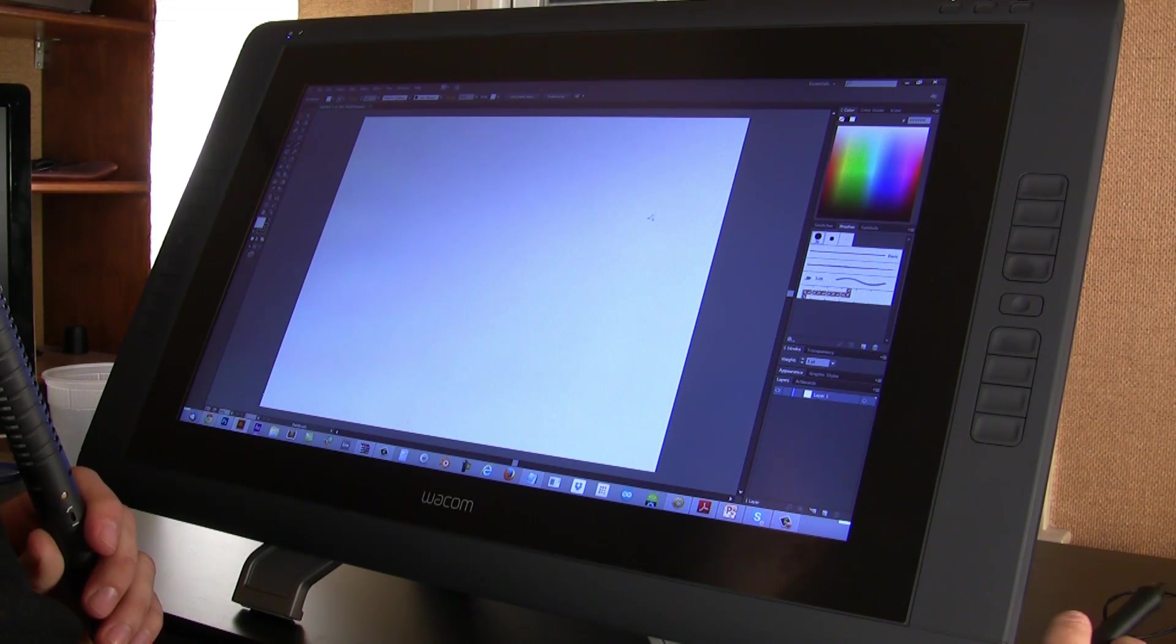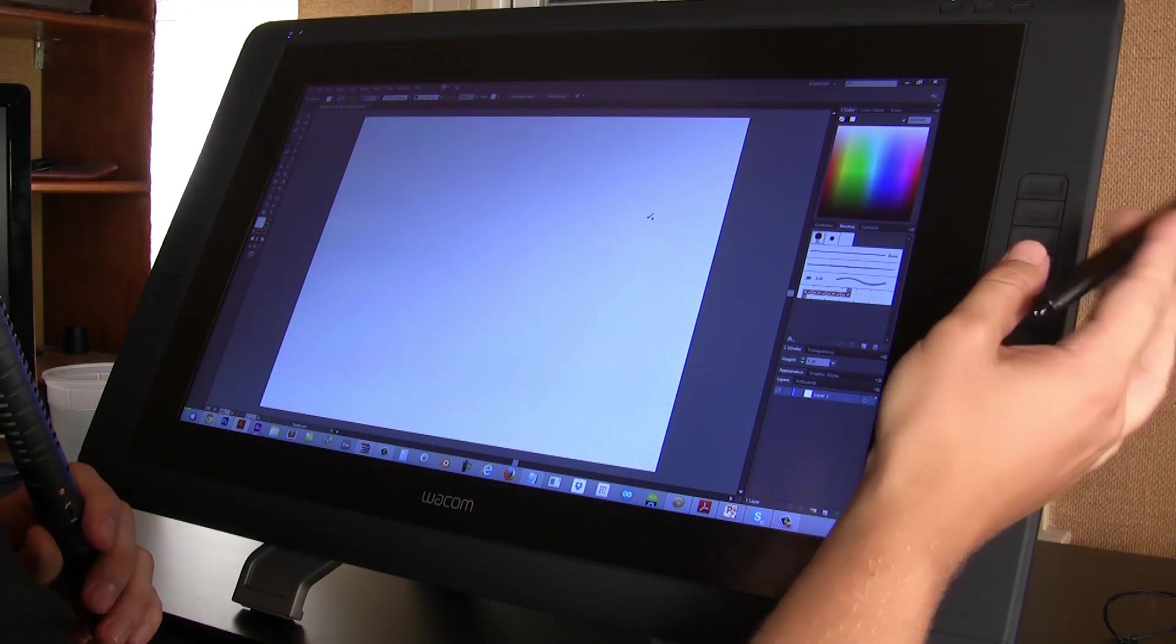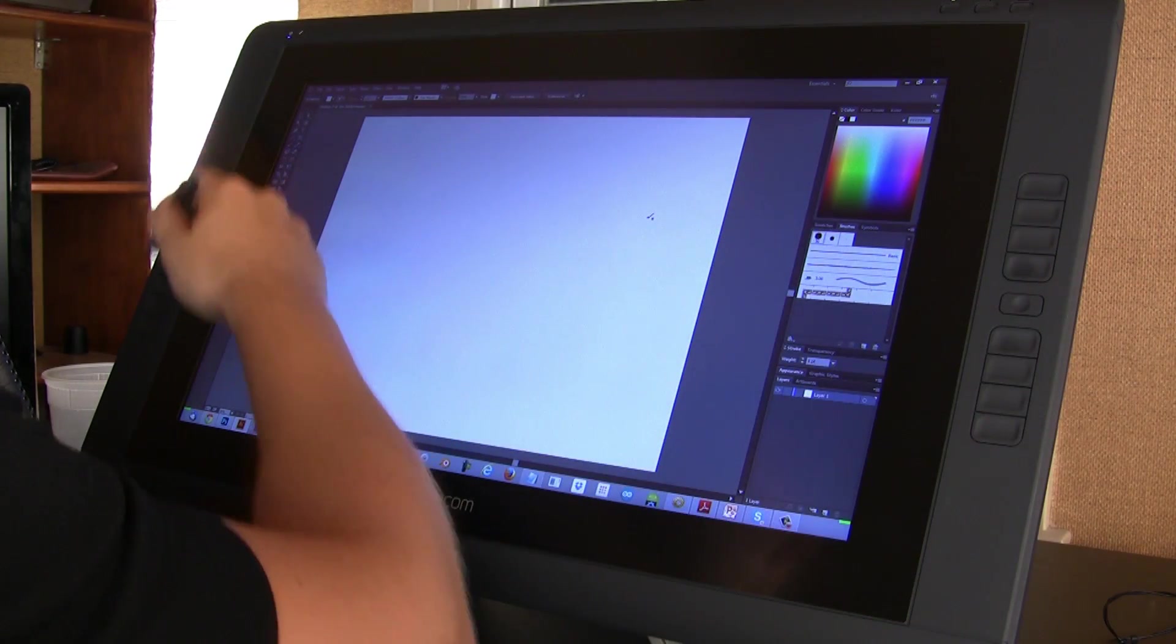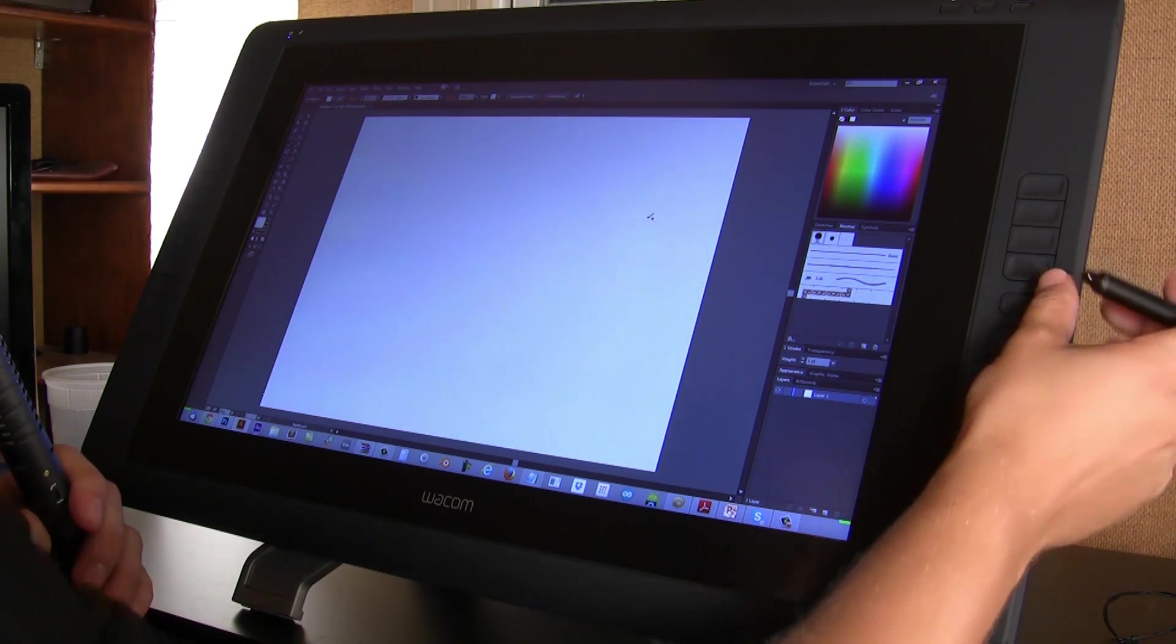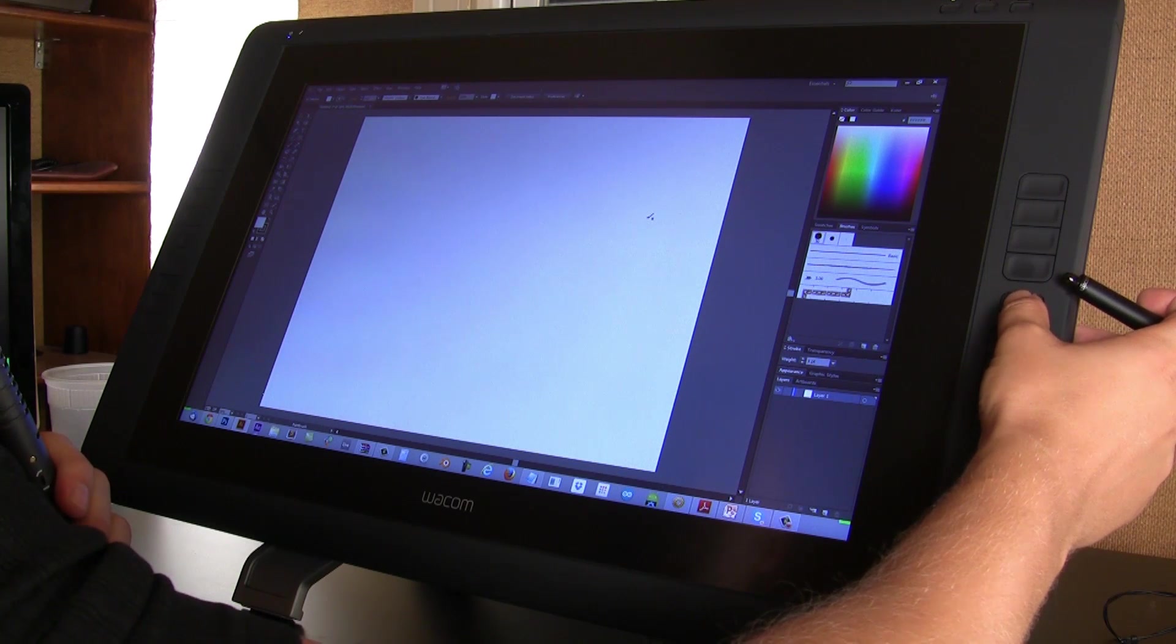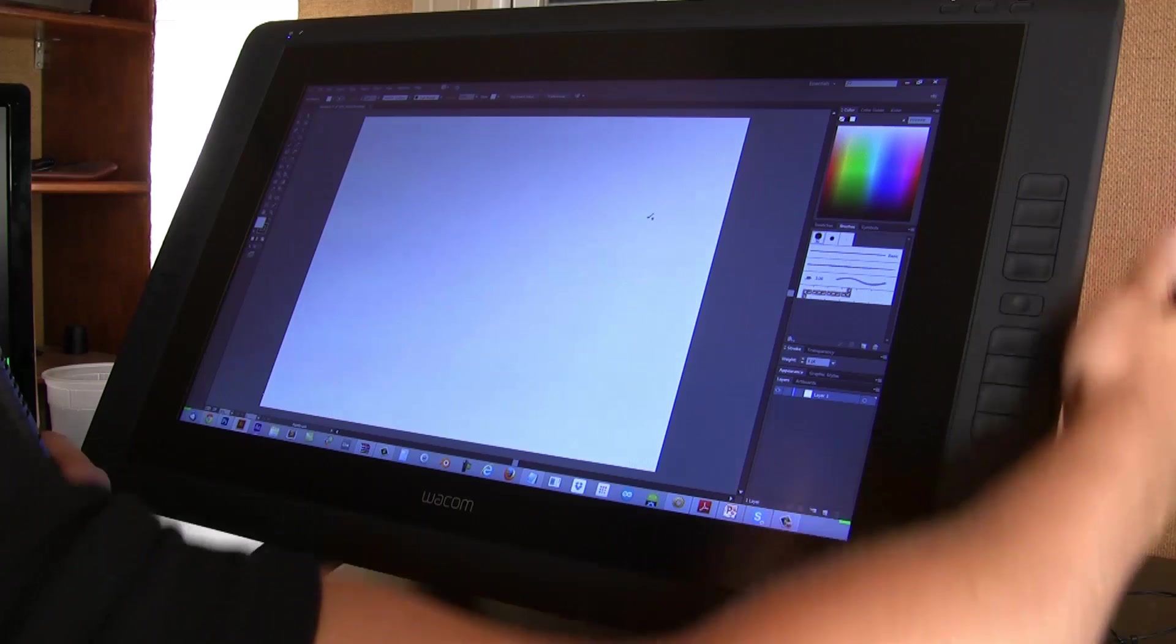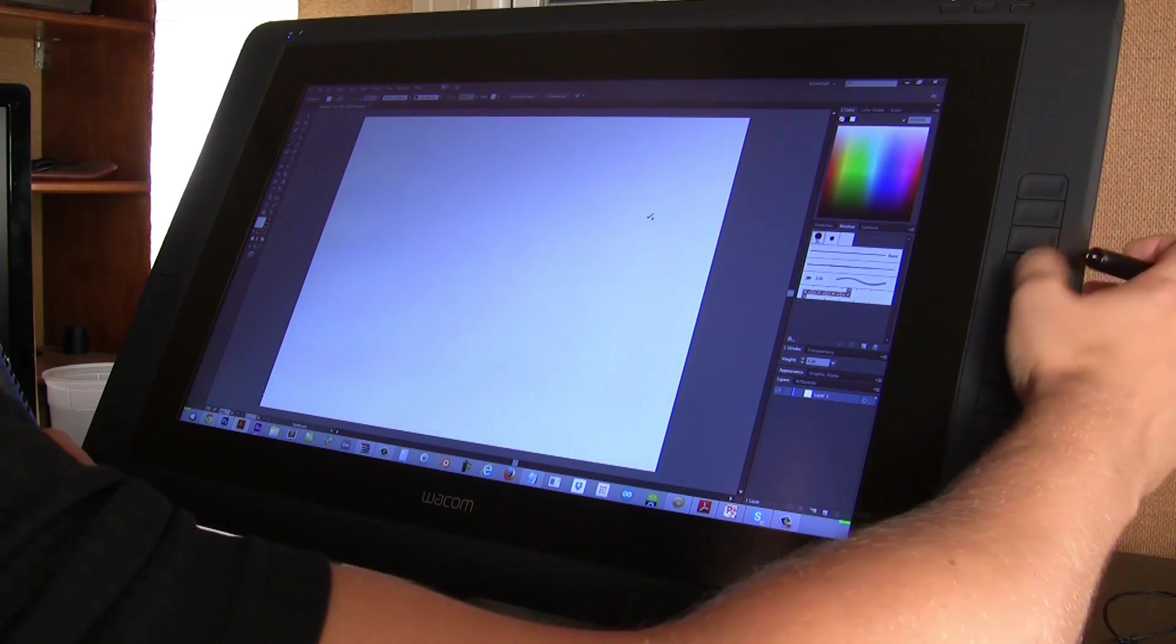So basically, this is a Wacom Cintiq and there's a bunch of what are called express keys on the right and left—basically eight of them. Then this center button over here, if you can see it, allows you to specify what this strip in the back will be where you can use your finger.